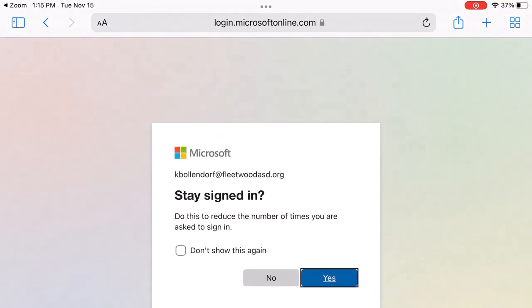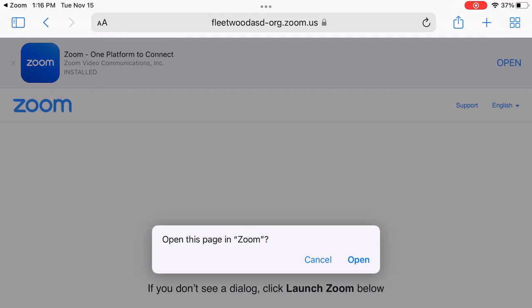When you get to this screen, click on Don't Show This Again and click Yes. Next, if you see this screen, you should click Open.